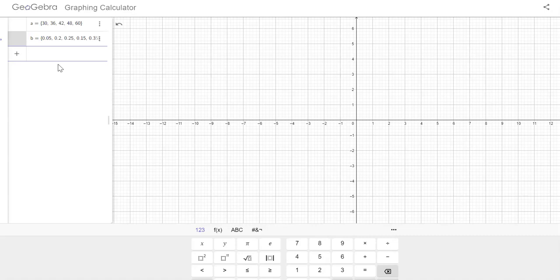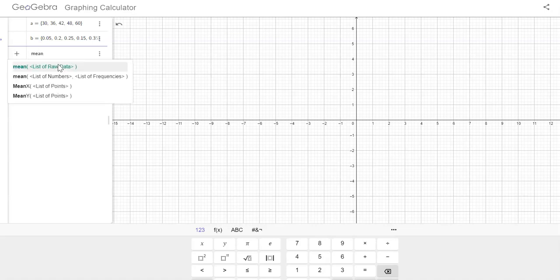And now I want to find the expected value. Now, expected value is just a weighted mean, so I'm going to find the mean. And if you type in mean, you will see you could just have a list if you just wanted to find the average of a bunch of salaries or something, but we want to find the mean...